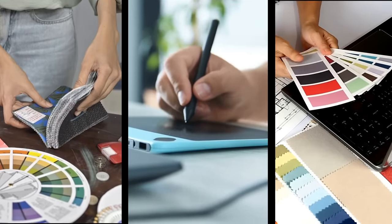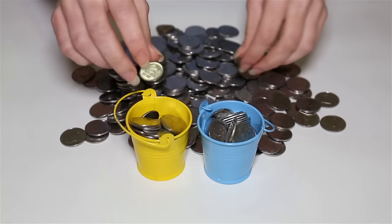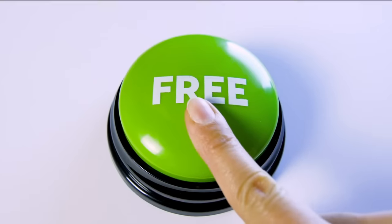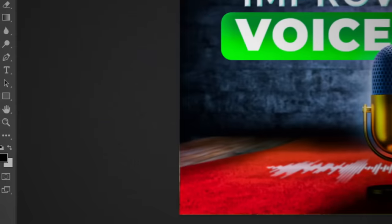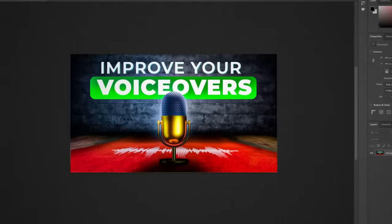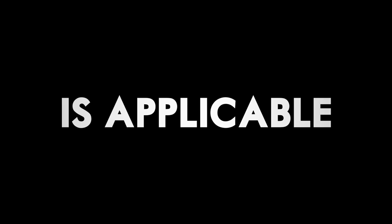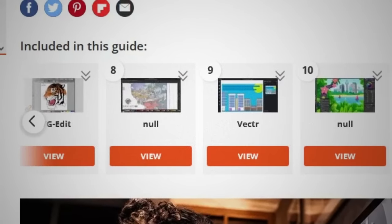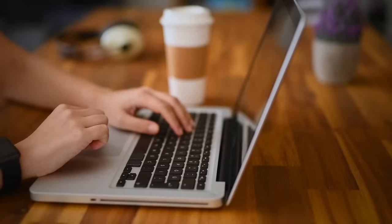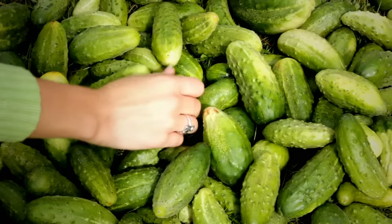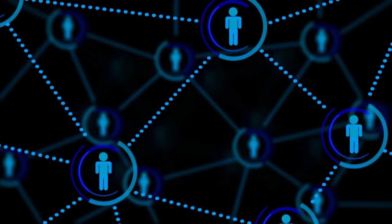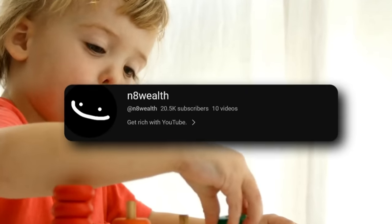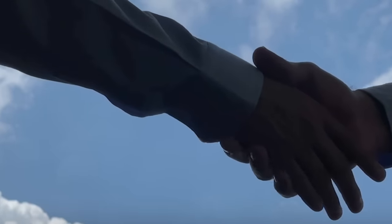The designers I interviewed unanimously agreed that Photoshop is the best tool for making thumbnails. It's expensive if you don't already pay for Adobe, so I've linked free and low-cost alternatives in my Discord server below. Once you've chosen a tool, all four designers agreed it's important to get a basic understanding of your software first — Adobe has a great YouTube channel for Photoshop tutorials. To get better at thumbnails, practice makes perfect, and it helps to remake existing thumbnails in your software of choice. Getting feedback from other designers is also crucial, and networking is key to meeting other YouTubers and thumbnail designers.